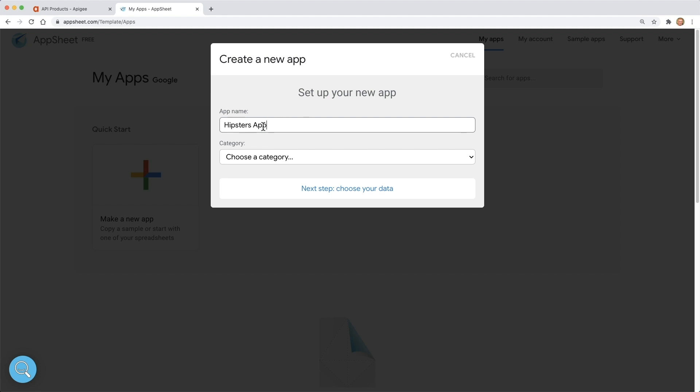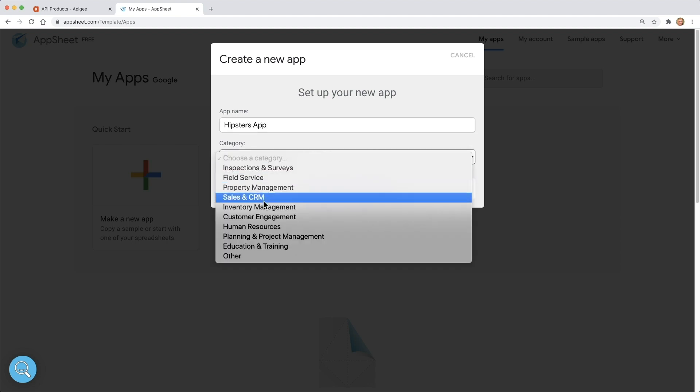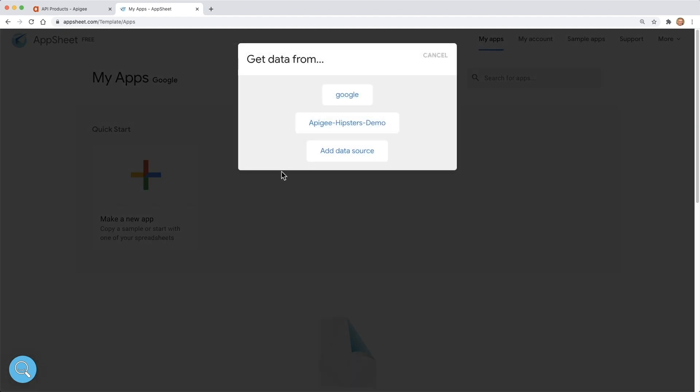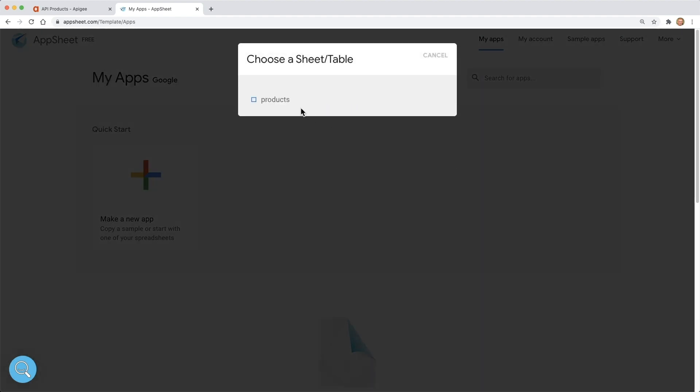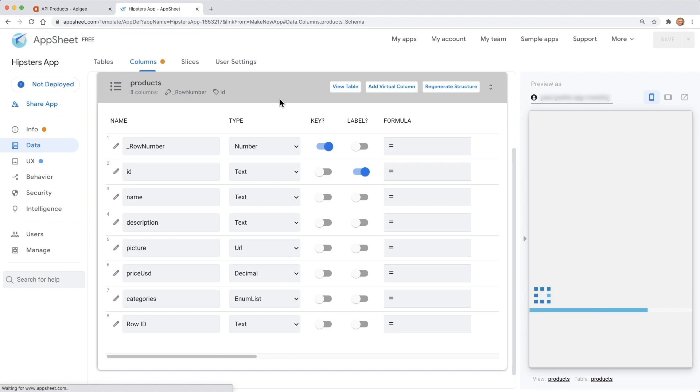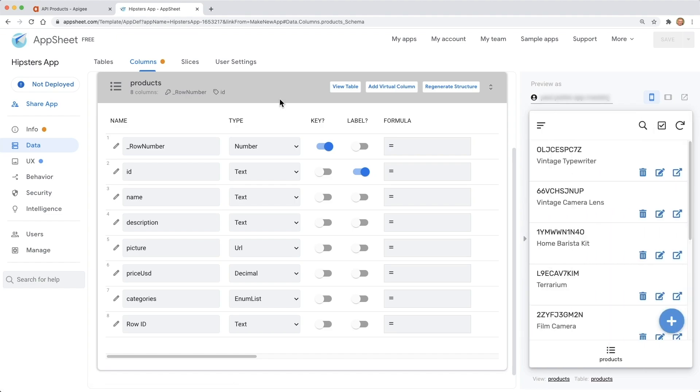We'll call this app Hipsters app. Now is when we get to choose the Apigee data source we created. I'll select Apigee Hipsters Demo. Let's select products. AppSheet just created the app for us, and we can see the preview of the app in the pane on the right already.